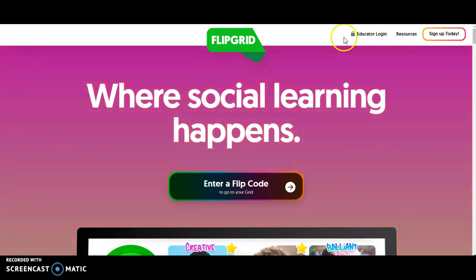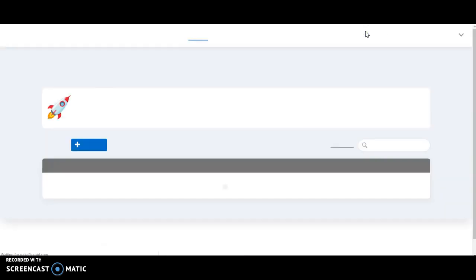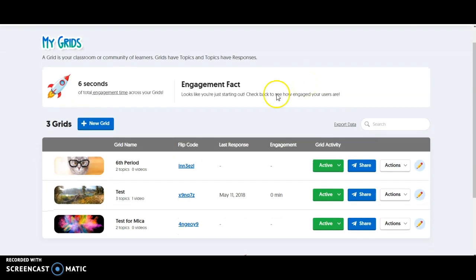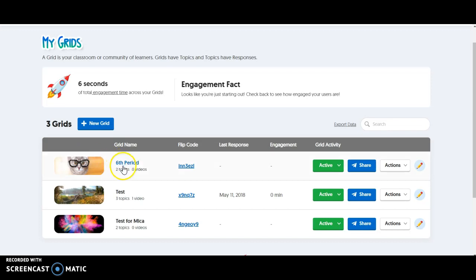The first thing you're going to do is go to flipgrid.com and then Educator Login. I like to just log in using my Google account. After you're logged in, you can see that I've got several classes set up here. It is now completely free to create as many classes as you want, which makes it great when you have multiple periods in the day.